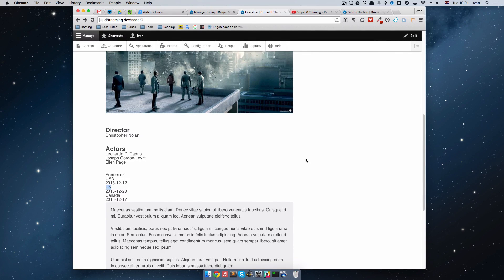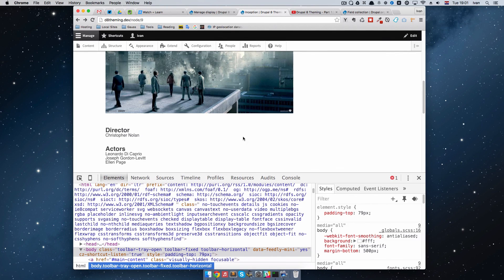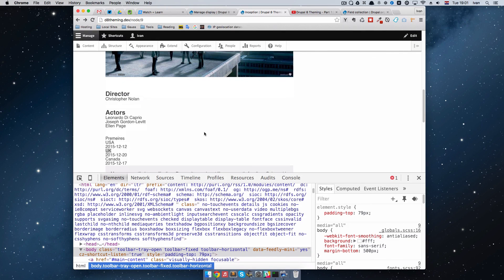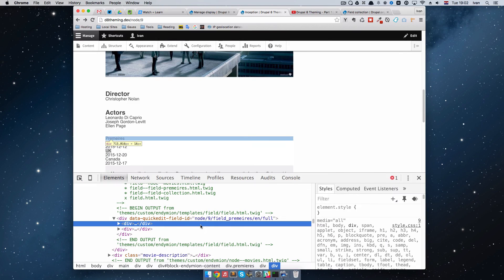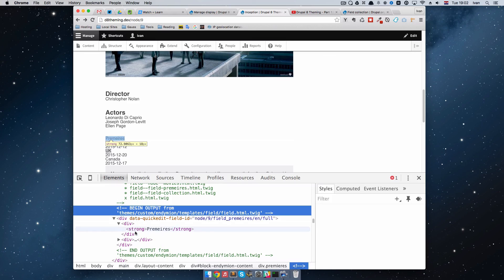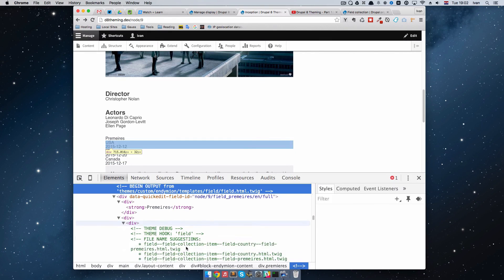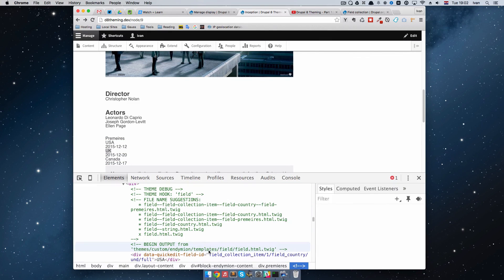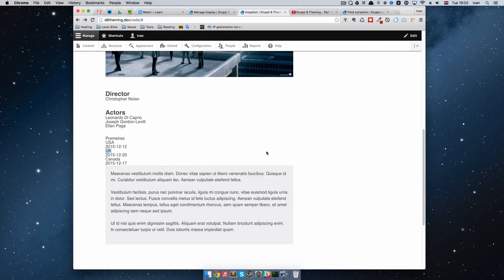If you want to, you can just open up your DevTools, see where this is coming from. This is coming from field.html.twig, and then of course, you can use one of those suggestions and make that theme your own. Make whatever you want of those Premieres.